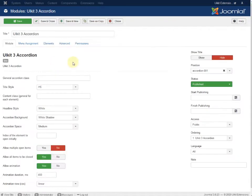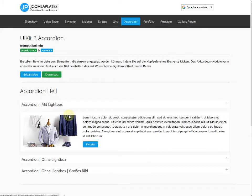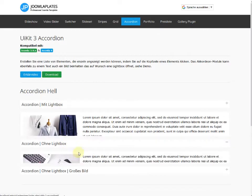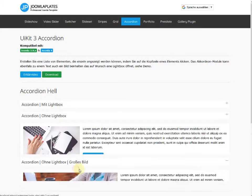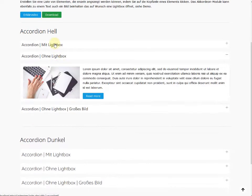It works like an accordion, as you can see here. You can use it for FAQ, for other content, or without an image.